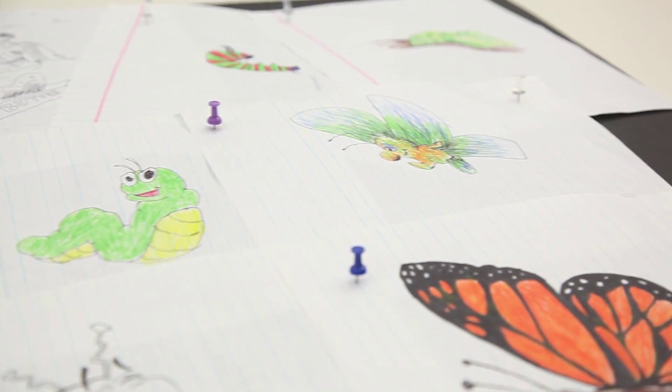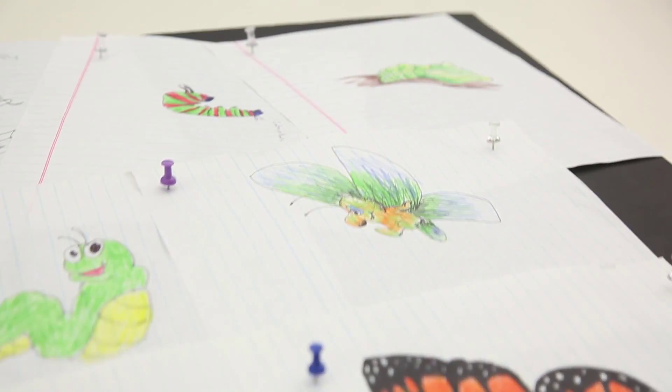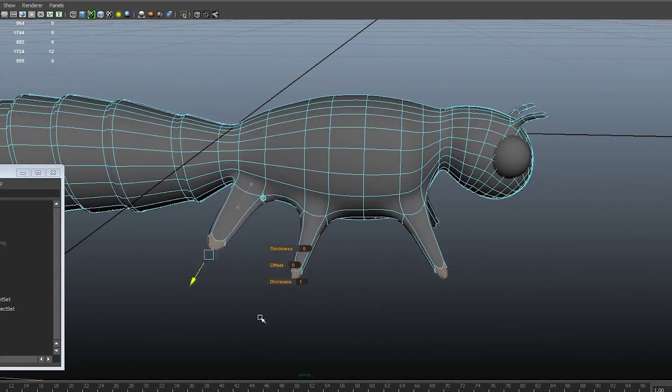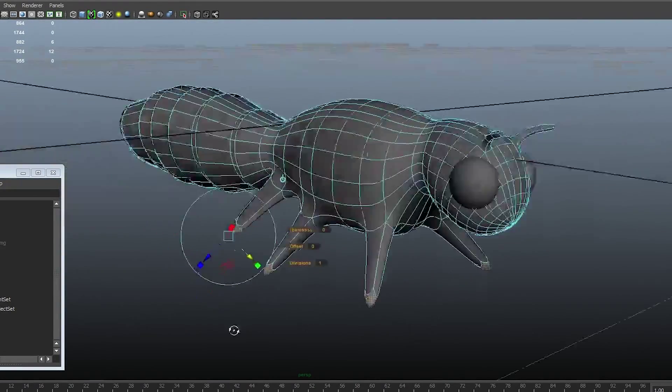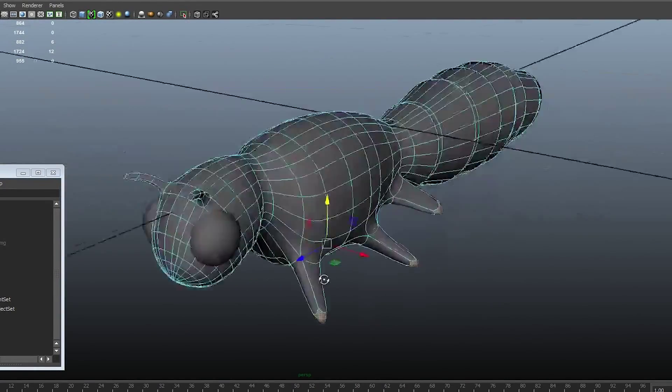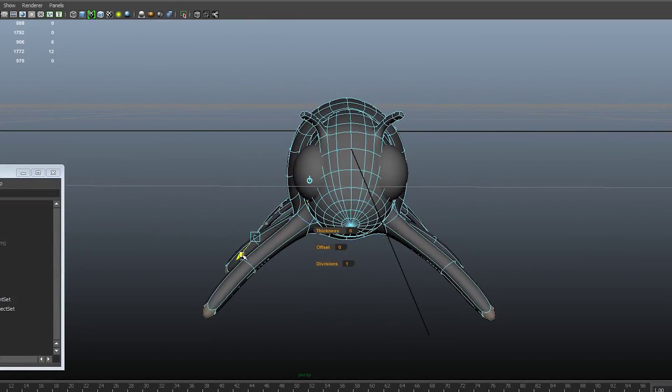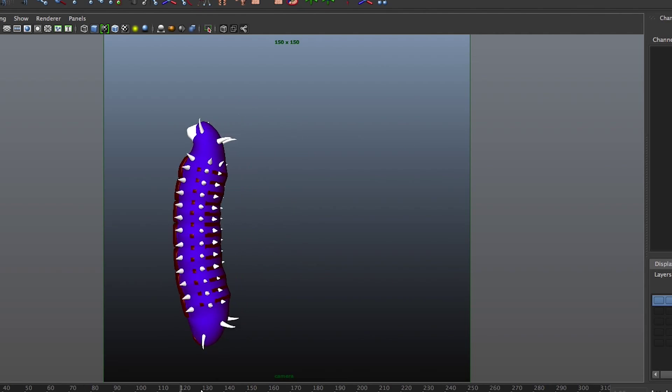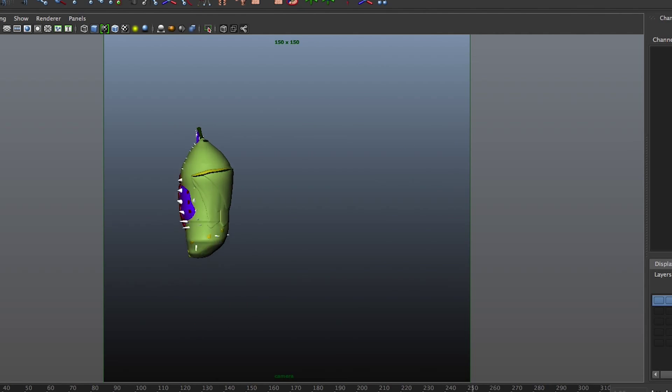Our team proposed a 3D greenhouse environment in which caterpillars populate the space, undergo metamorphosis into butterflies, and then fly around the 3D environment.